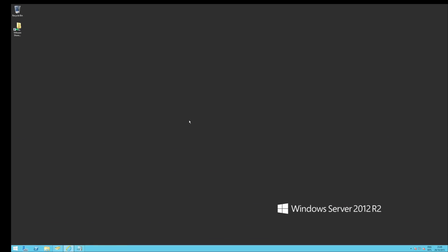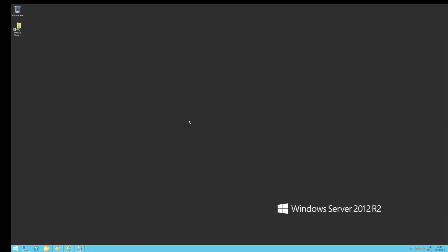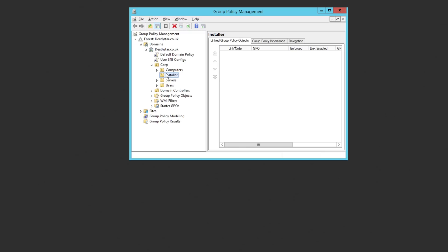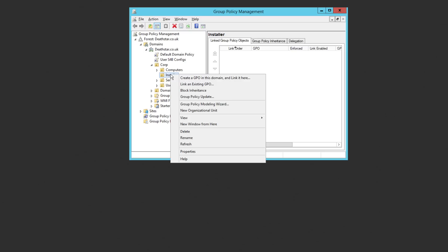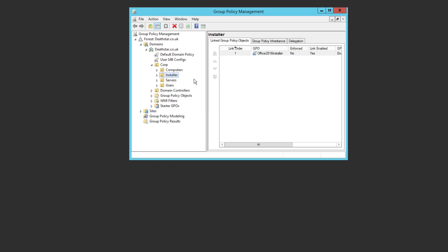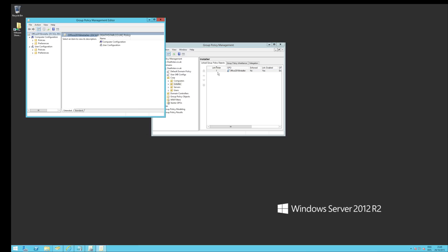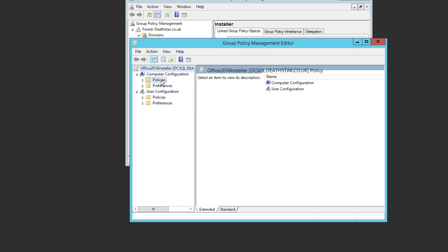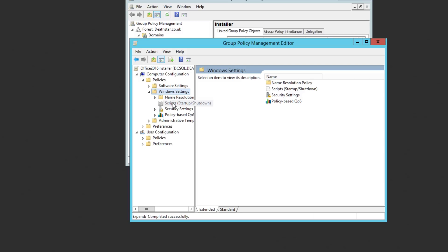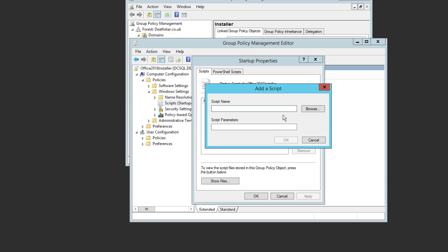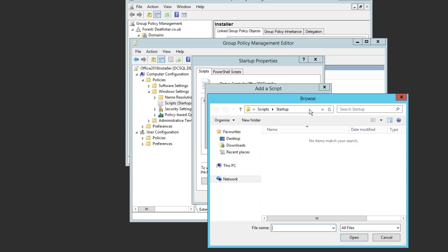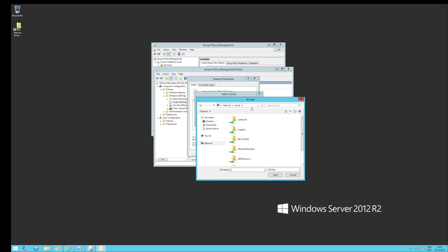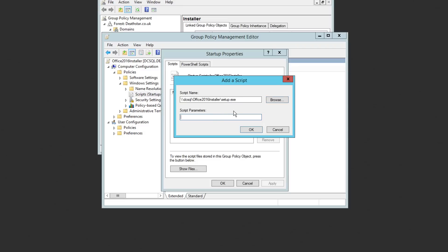So let me show you how you can do this via group policy as well. It's pretty easy. So I'm going to fire up the group policy management tool, which is here. Now my test machine is under the installer OU there. So what I'm going to do is create a GPO and link it there. And I'm just going to call it the office 2016 installer. There we go. And I'm going to edit it. All right. So the bit that I'm interested in is the computer configuration, Windows settings, and scripts. And what I'm going to do is add a startup script. Now I need to browse through it because we're going to be running it from a separate UNC. So it's under DC SQL, Office 2016 installer. And it's the setup file there.